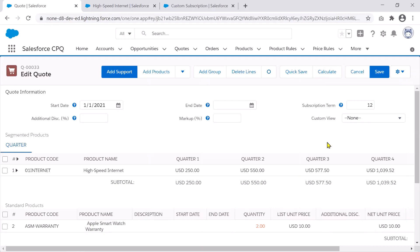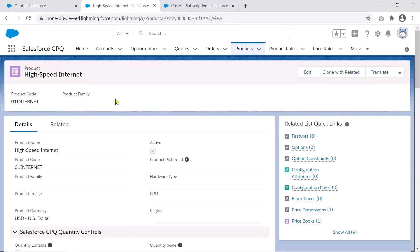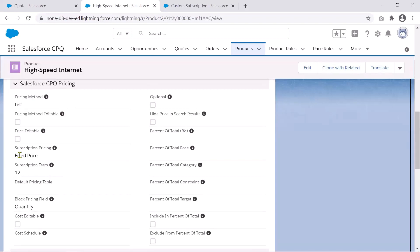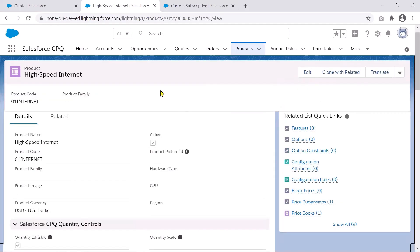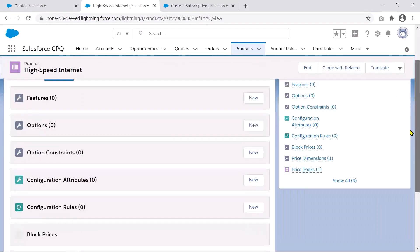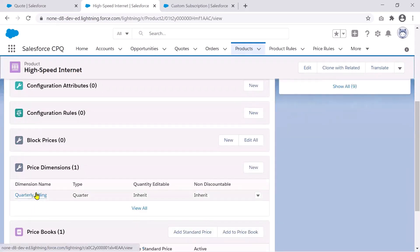This is how the typical functionality of an MDQ product works in Salesforce CPQ. Let's now look at how I've set up the High Speed Internet product to show this quarterly behavior. If I go to the Products tab and open this product, it's a regular subscription product. The pricing method is List, I have a fixed price subscription pricing, and the term is 12 months. The difference is actually in one of the related lists — the Price Dimensions section — which is where our MDQ functionality is actually set up.